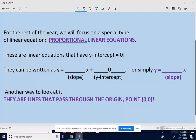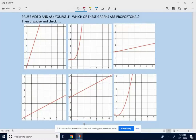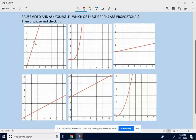Let's try some of these. Pause the video and ask yourself: which of these graphs are proportional? Think about which of these graphs are straight lines that go through point (0, 0). The first graph is a straight line, and look — there's point (0, 0), and it's going through point (0, 0). So this one is proportional.